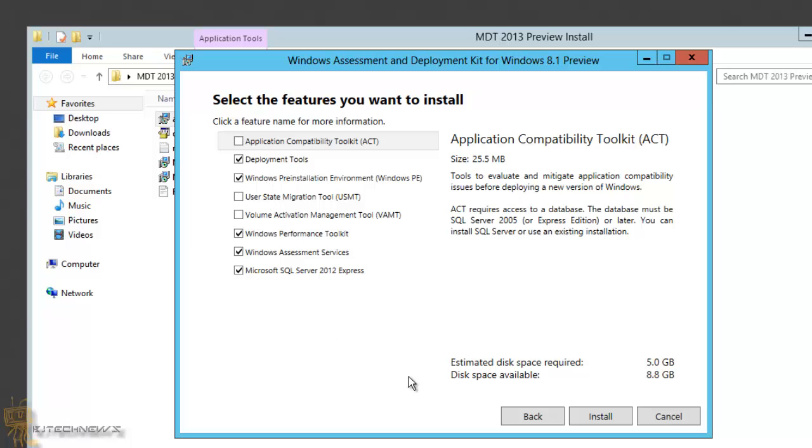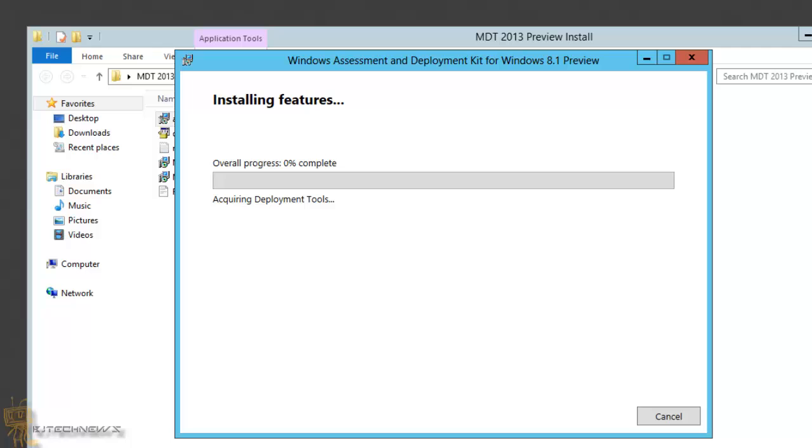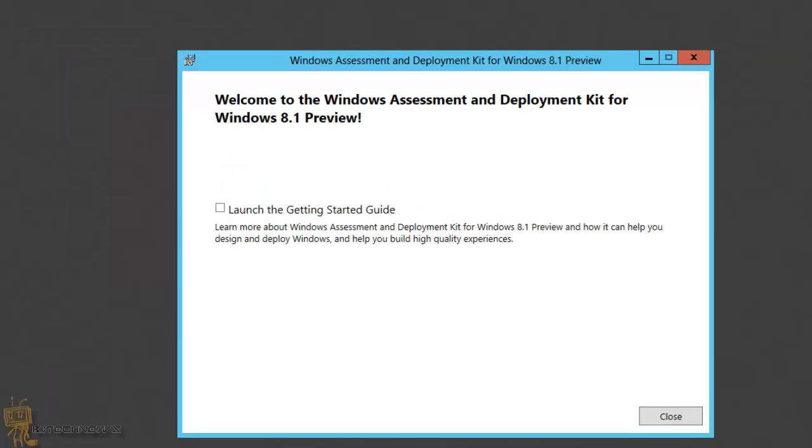Now on the next screenshot, the only thing I did was add the USMT and also the VAMT, the Volume Activation Management Tool, which is great when you need to activate things with a volume key, as well as if you need to migrate user profiles over you could use the migration tool. Hit install, it starts processing, and at the very end you get this dialog box. Just close it. You're basically about 50% done with the deploying of MDT 2013.